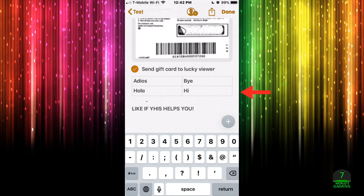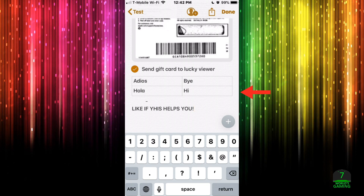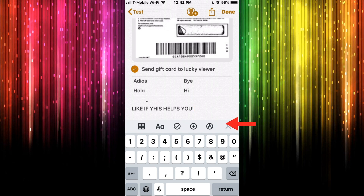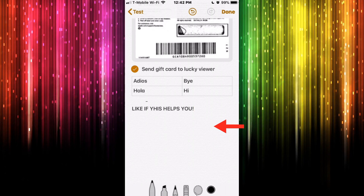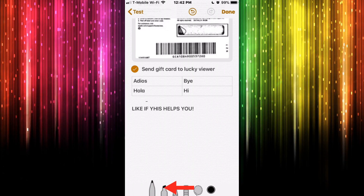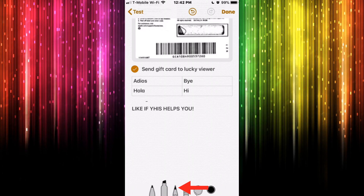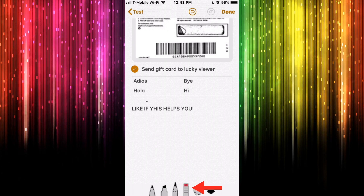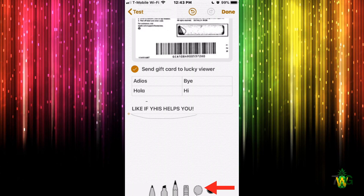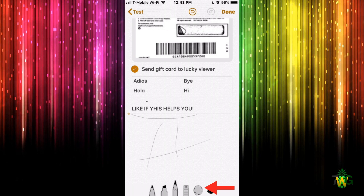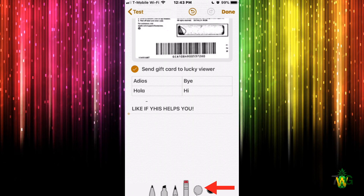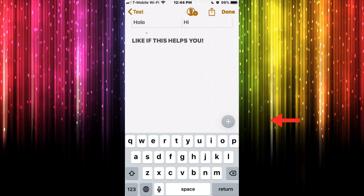Let's say there's something in the note you really want to highlight. Press the plus icon and select the pencil/markup tool. You can choose from different variations: a pen, a highlighter, a pencil, or an eraser. I'll draw something — I made a weird mark there, I'm not happy with it, so I'll select the eraser and erase it all.